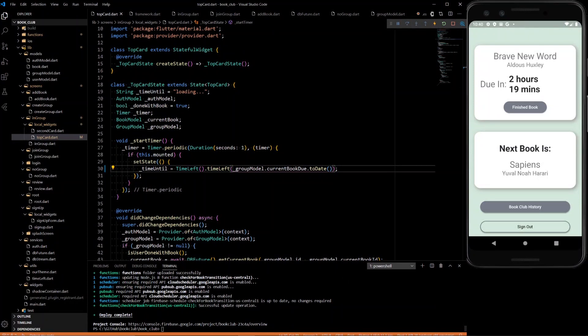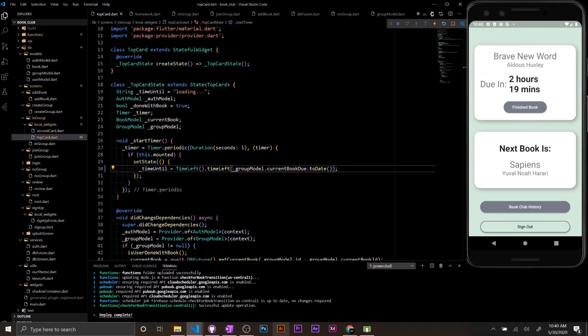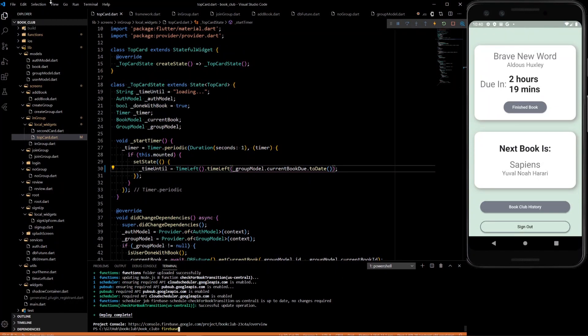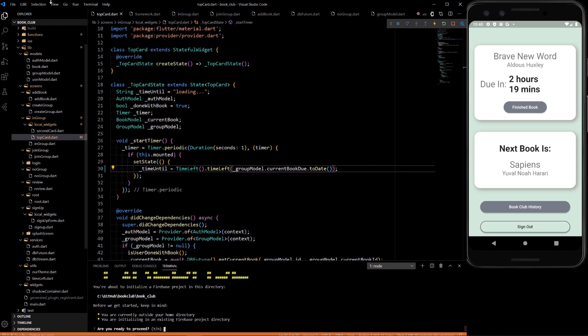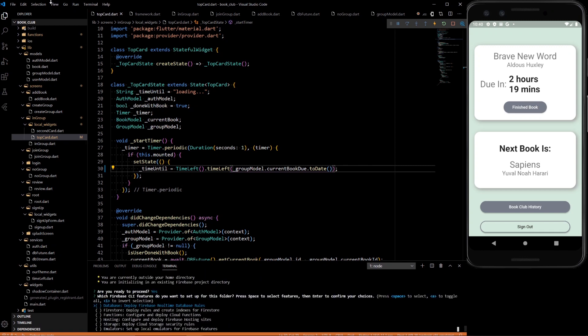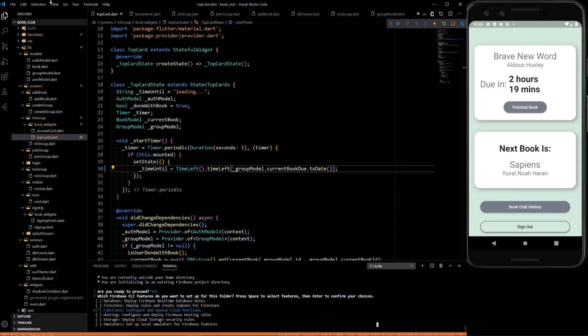Okay, so we need to enable our cloud functions. To do that, we do firebase init in the terminal. We'll get a bunch of options saying, do you want to proceed? You just click yes. And then you want to make sure you select the functions one because that's the one we're going to be using only for now.